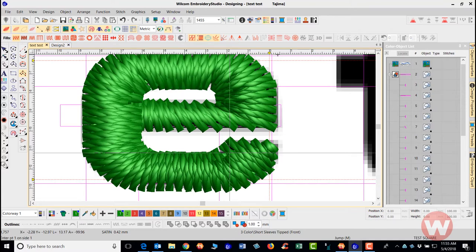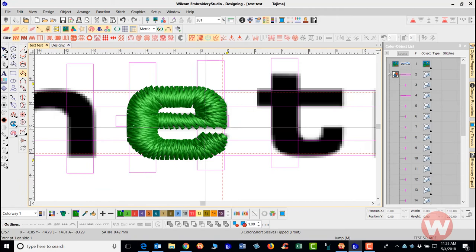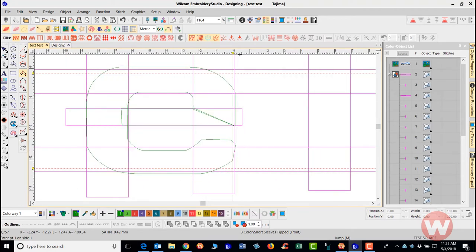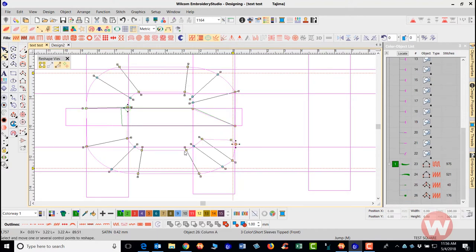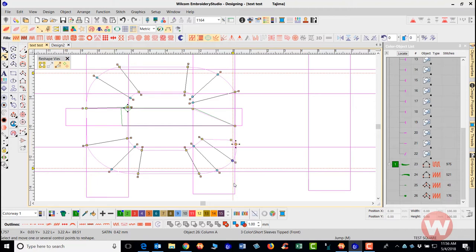Instead of letting the stitch turn, I'll select the E, press Escape to select it, press H for reshape tools. I can click a node point and press Space Bar to make it a curve point — pressing Space Bar again toggles it back. I want this to stitch going outward rather than turning, because this area is so small. One important thing to keep in mind: the size of a needle is about one millimeter wide.